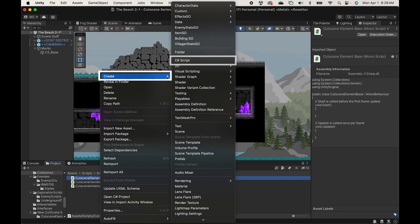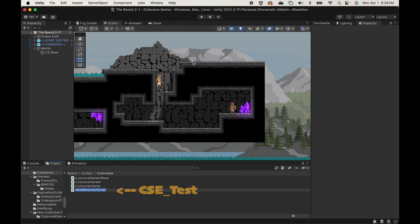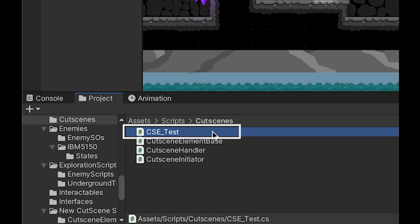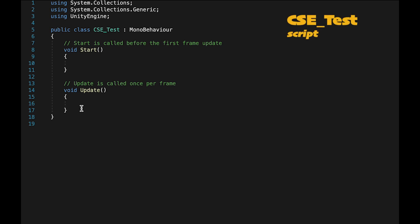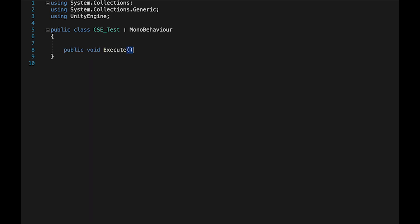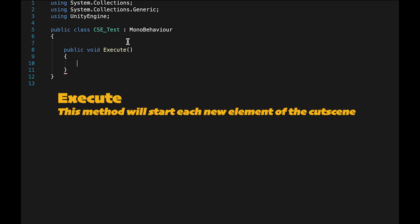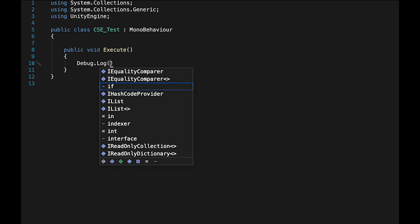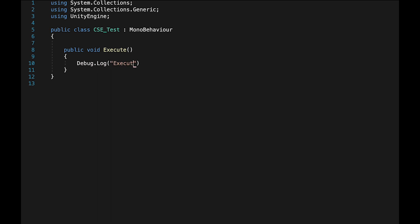For testing purposes we're also going to create a cutscene element called 'test', which will be a dummy element so we can make sure everything's working at the end of this video. The cutscene elements themselves are really the core of this system, so let's start with our cutscene element test. I'm going to get rid of start and update to begin. Every single one of our cutscene elements will have an execute method, and for now we're just going to print a debug log that says 'executing' plus the name of the script.